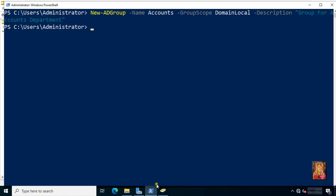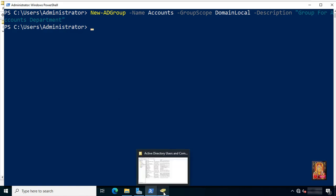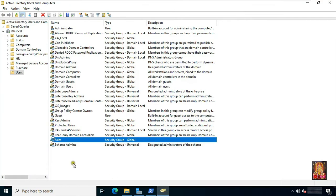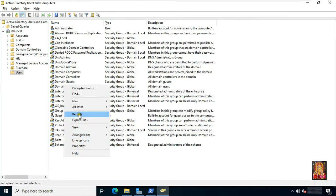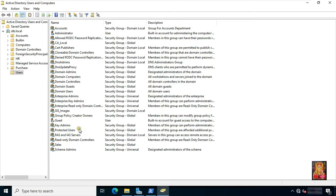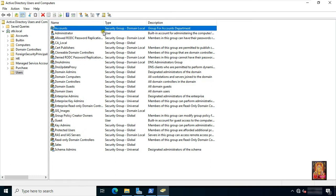Now let's check on Active Directory users and computers. Refresh this console. See, our Accounts group. As you can see, this time the description is also being shown in the group we have created.